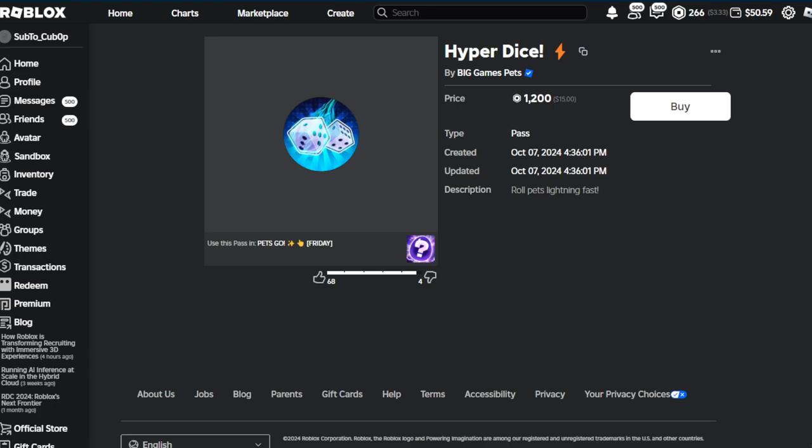The last game pass we have is Hyper Dice, which actually I thought was going to be a better luck game pass, but it turns out it is not. It rolls pets lightning fast. So do I recommend this one? It depends on how fast these dice actually roll. In the end, if you're gonna play this game a ton, I think you should buy it because it's gonna save you a ton of time. But all the game passes save you time, so it's really just a choice of preference.